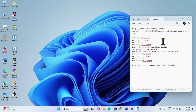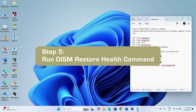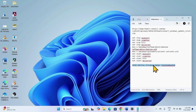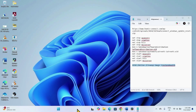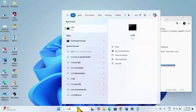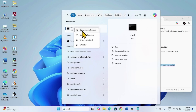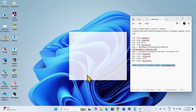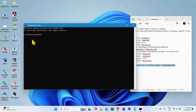If the issue still occurs, you will need to run the DISM RestoreHealth command. Copy the command, open the command prompt by typing CMD in the search box, right-click on CMD and select Run as Administrator, click Yes, paste the command, and hit Enter.